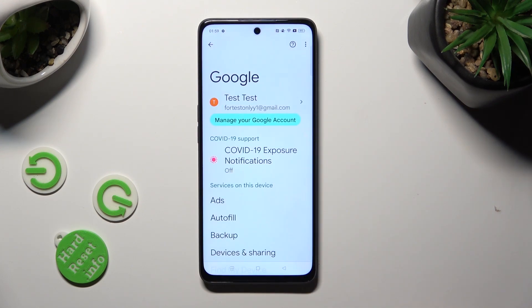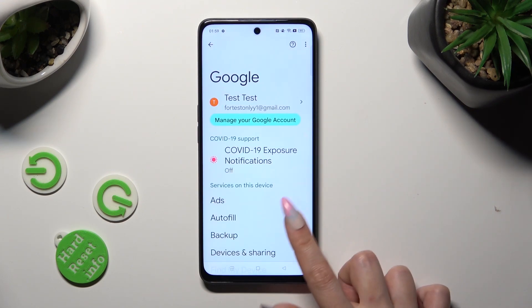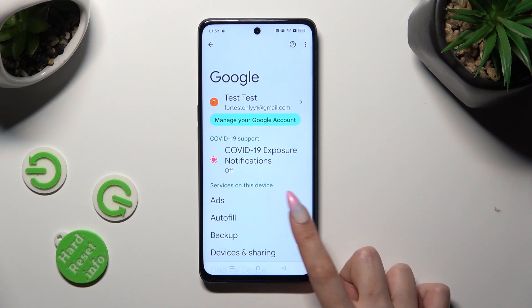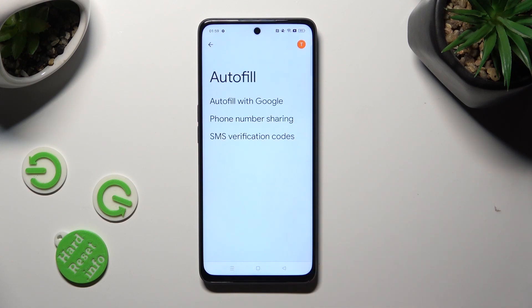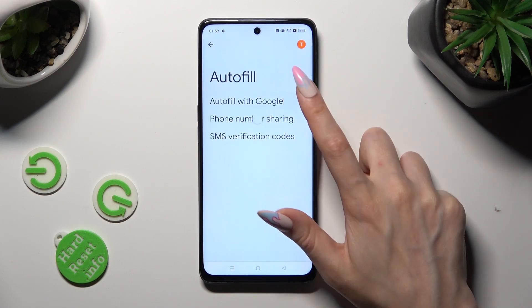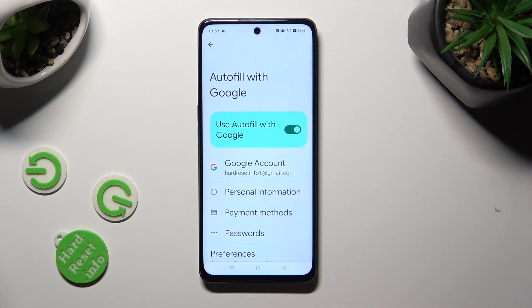Finally, you can tap on Autofill, then Autofill with Google, and then Passwords.